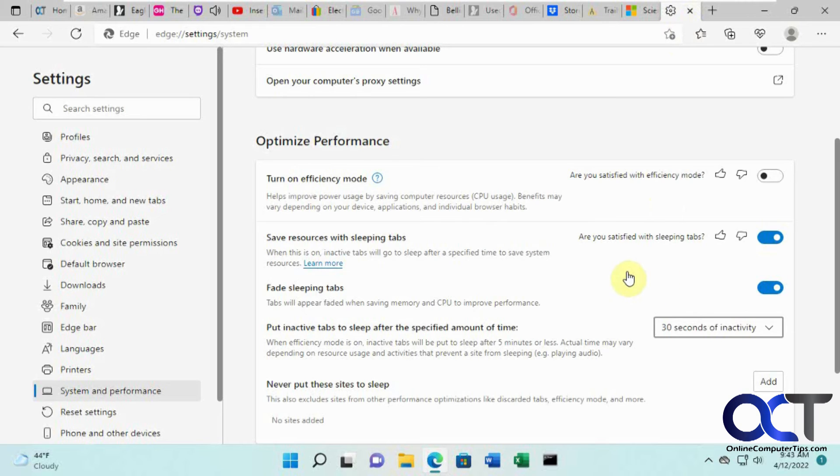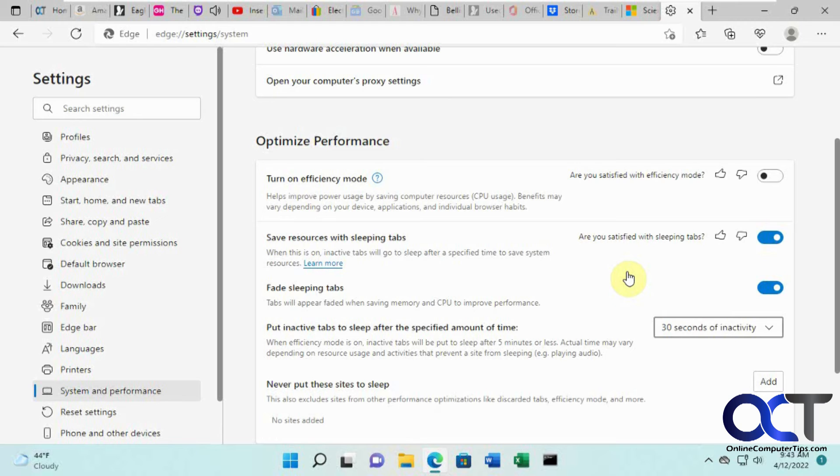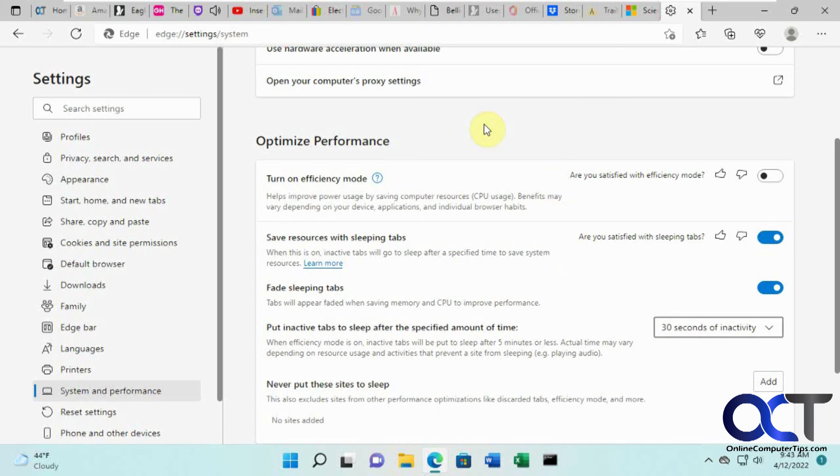You can give that a shot and see if it makes things perform a little better for you. I've done this with the task manager open checking out Microsoft Edge, and sometimes it seems to make a difference, sometimes it didn't really change once the tabs went to sleep.